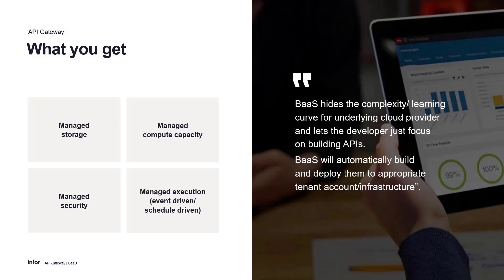InfoBus includes managed storage, compute capacity, security, and execution to help you automatically build and deploy your APIs.